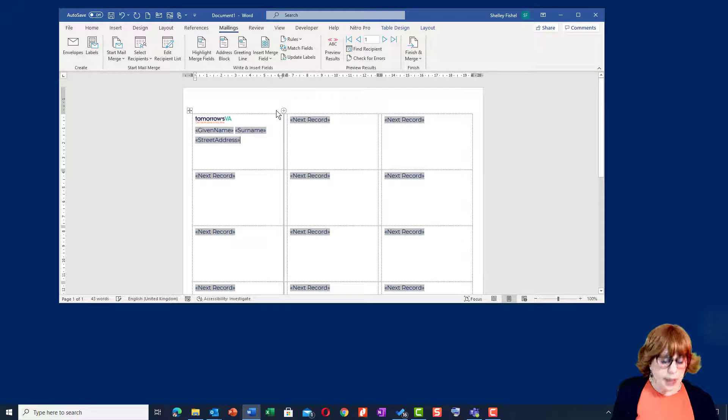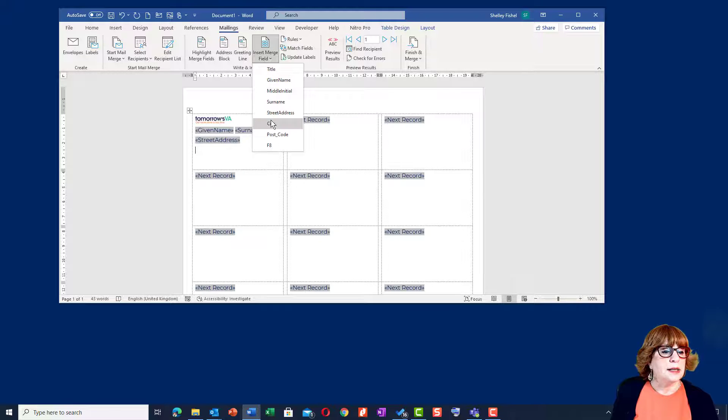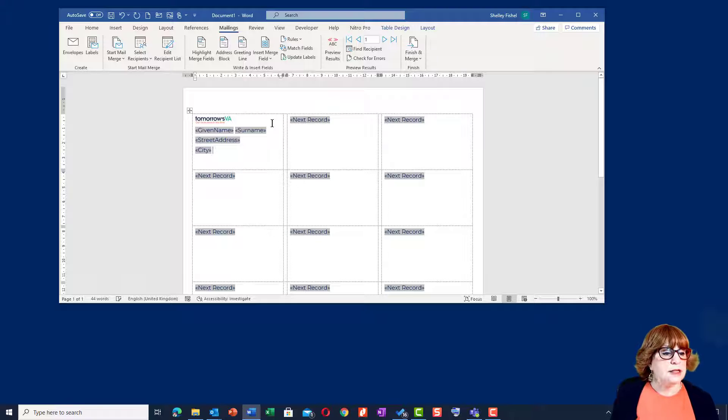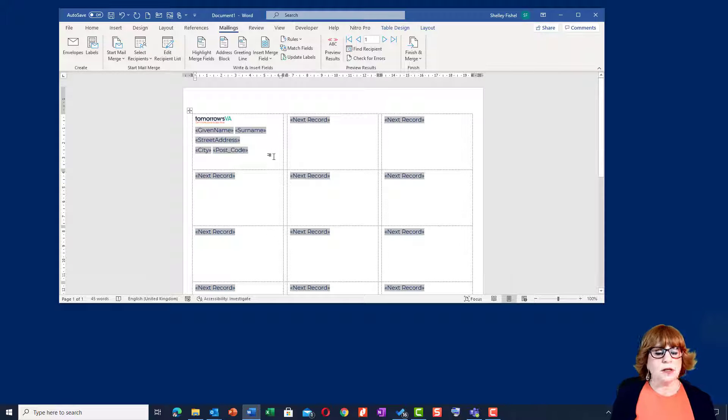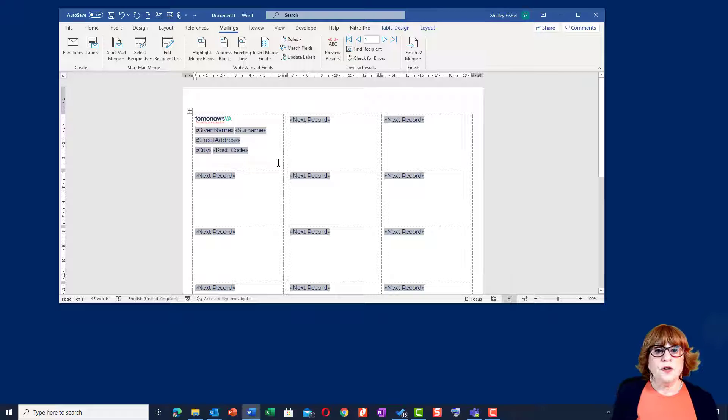street, street address, enter, city, space and then postcode because I'd like this postcode to be the same. Now so far so good.